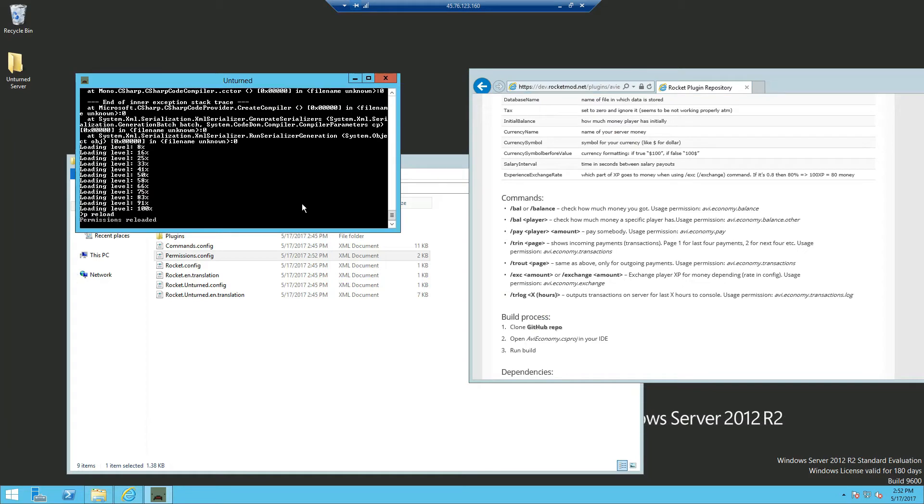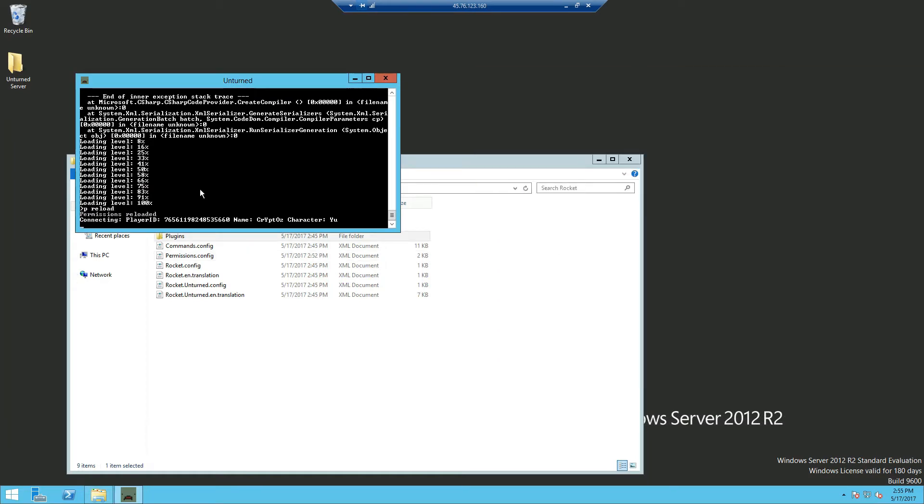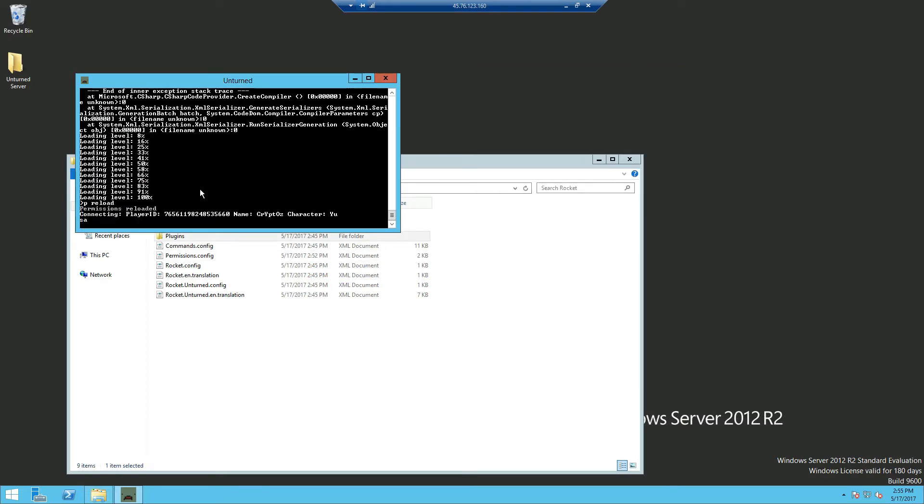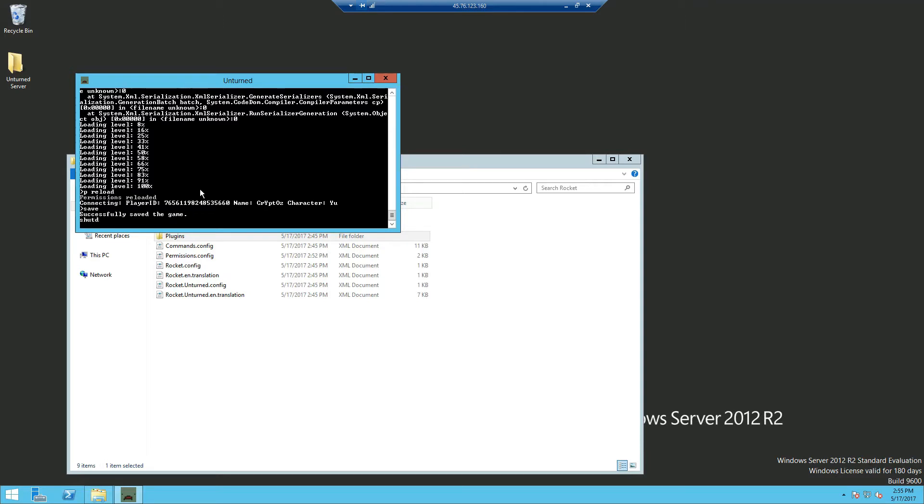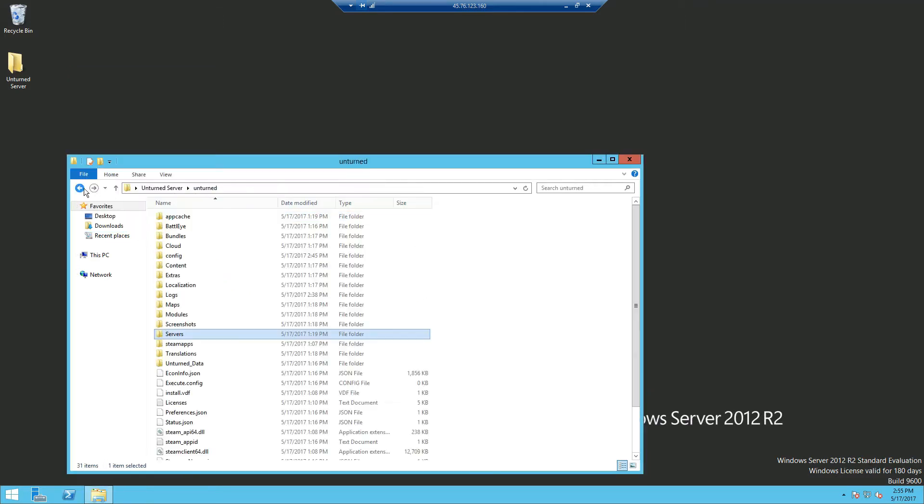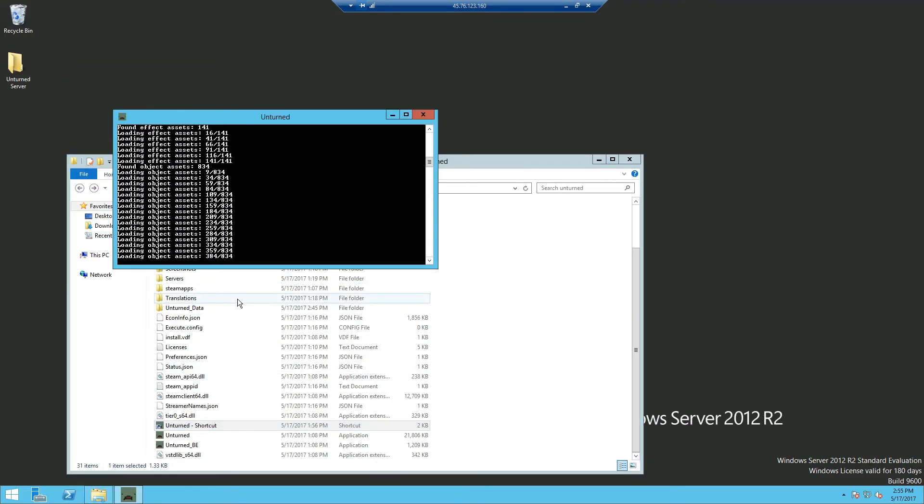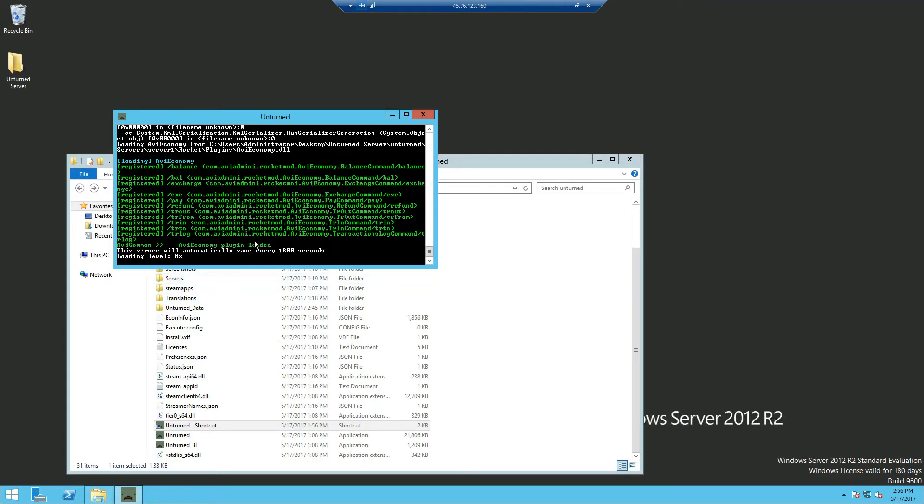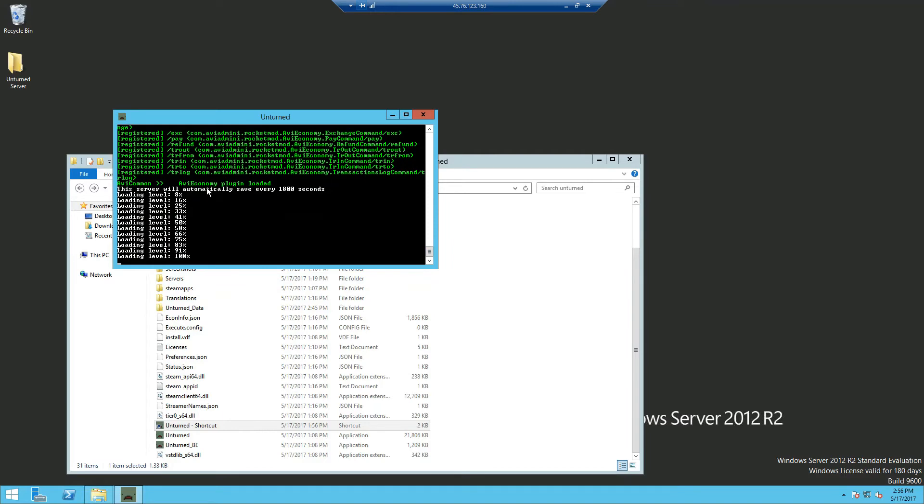And we're going to close out of it. And we're going to do P reload in console. Now we're going to have to restart the server. And you shouldn't be able to see the white text that we had before.